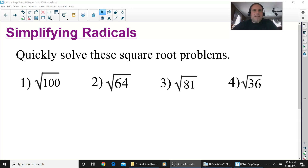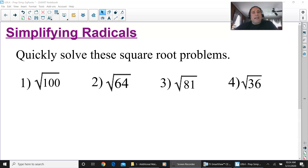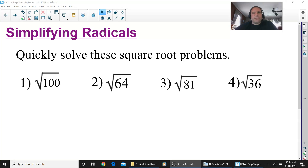Hello everyone. In this video we are going to simplify radicals, and the radicals that we're going to simplify are going to be non-perfect squares. I'm going to do it without a calculator and we'll show you exactly what's going on.